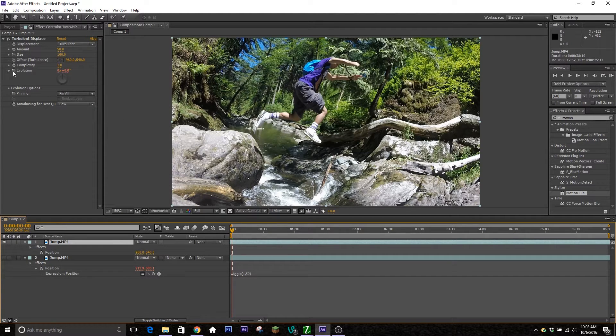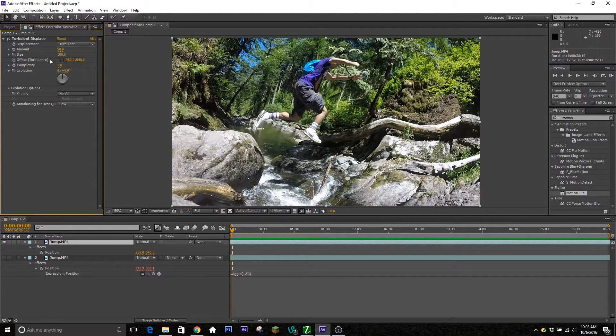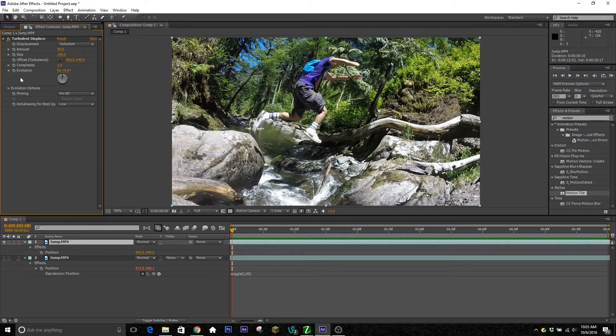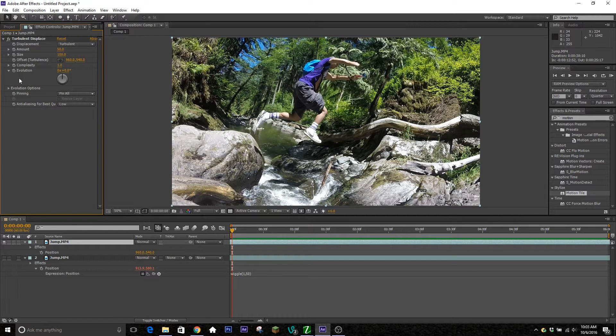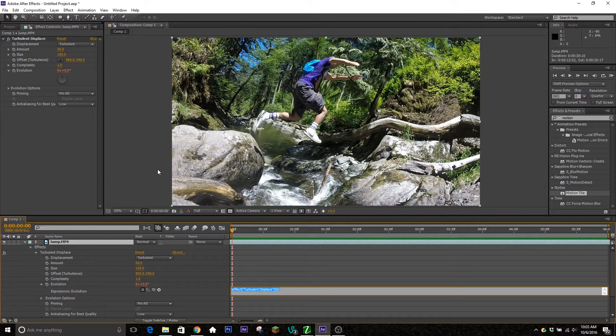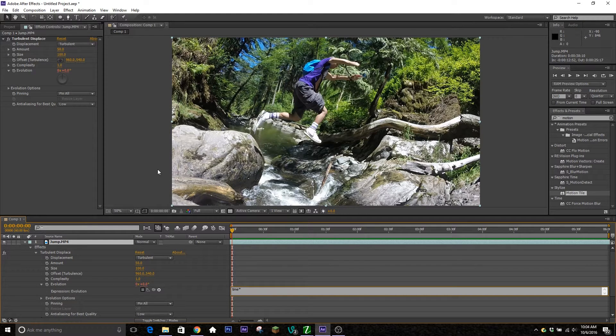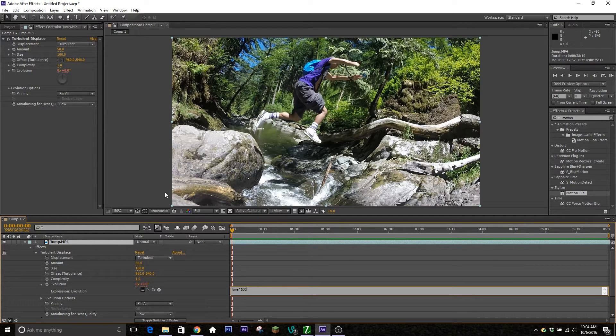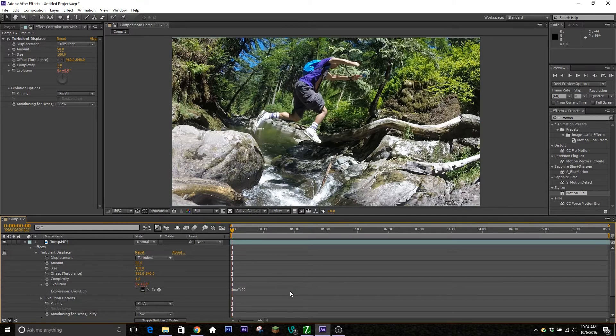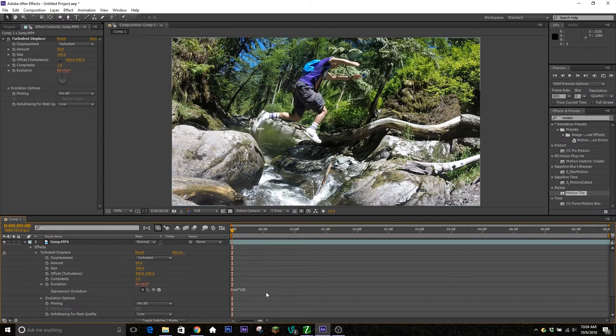That way you don't have to keyframe it from zero to two whole rotations over a certain amount of time—you can just do how fast you want to change. Once again, you're going to hold Alt and click on the stopwatch. Here you're going to type in time asterisk, which is a multiplication, and then you're going to type in a certain value. For this I normally type in 100—that gives it a pretty not-fast-but-not-slow change as well.